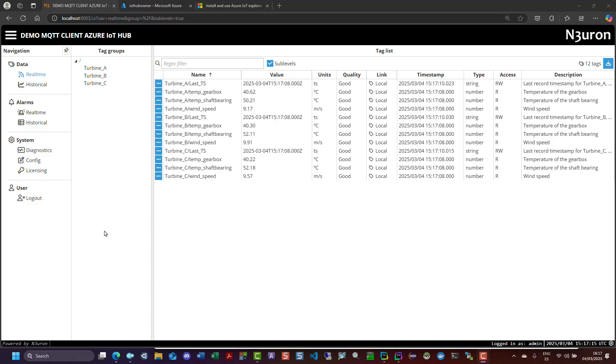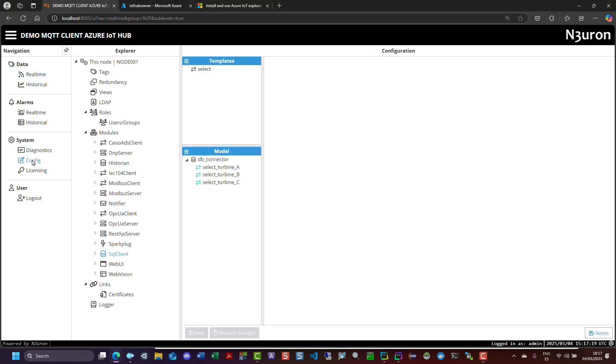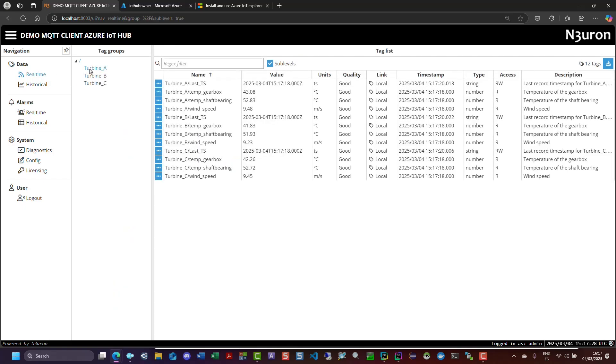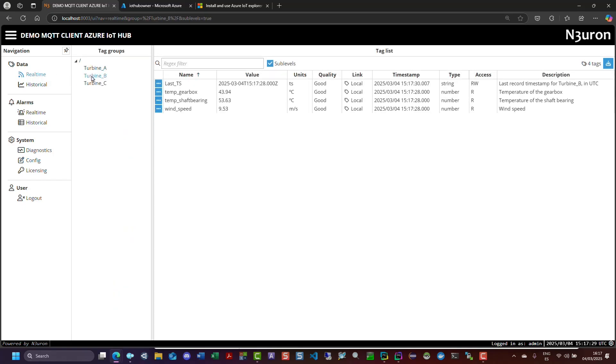Hello, everyone. In this video, we'll configure the Neuron MQTT client to connect to Azure IoT Hub. We'll acquire shaft temperature, gearbox temperature, and wind speed data from three wind turbines via the SQL client module and publish it to Azure IoT Hub.